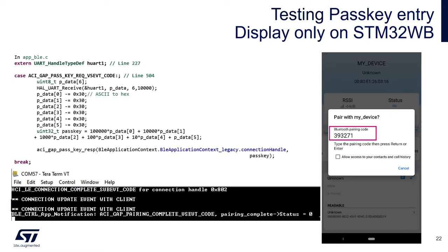In the app BLE.c, we will process the event generated by BLE stack. This is the same passkey request event we've seen before, and then we will wait on the UART for the user to enter the six-digit decimal number. Then we will pass it back to the BLE stack through the ACI GAP passkey response command.